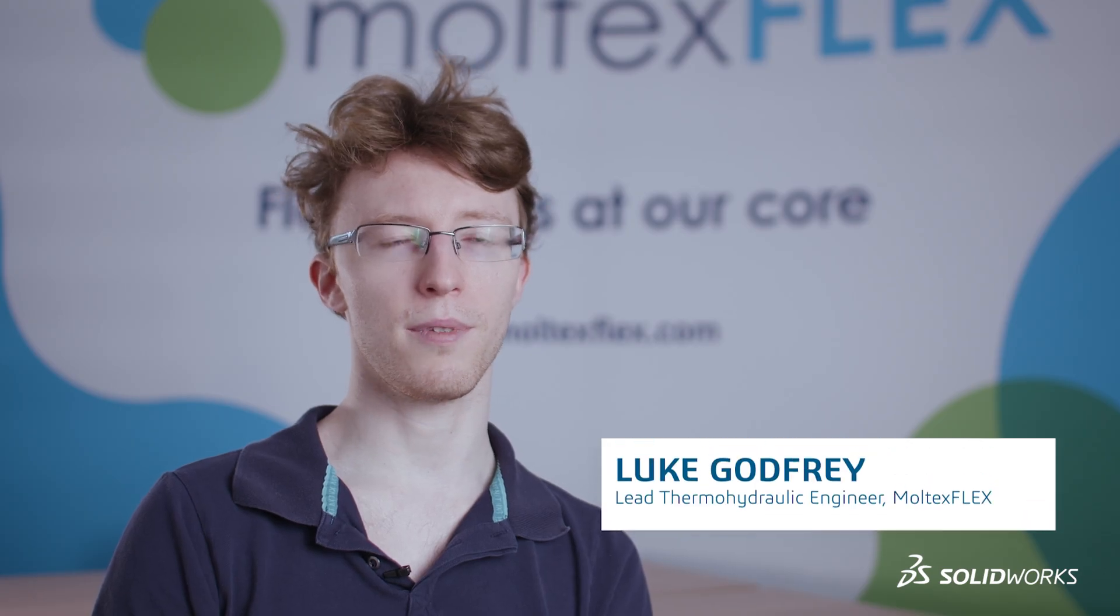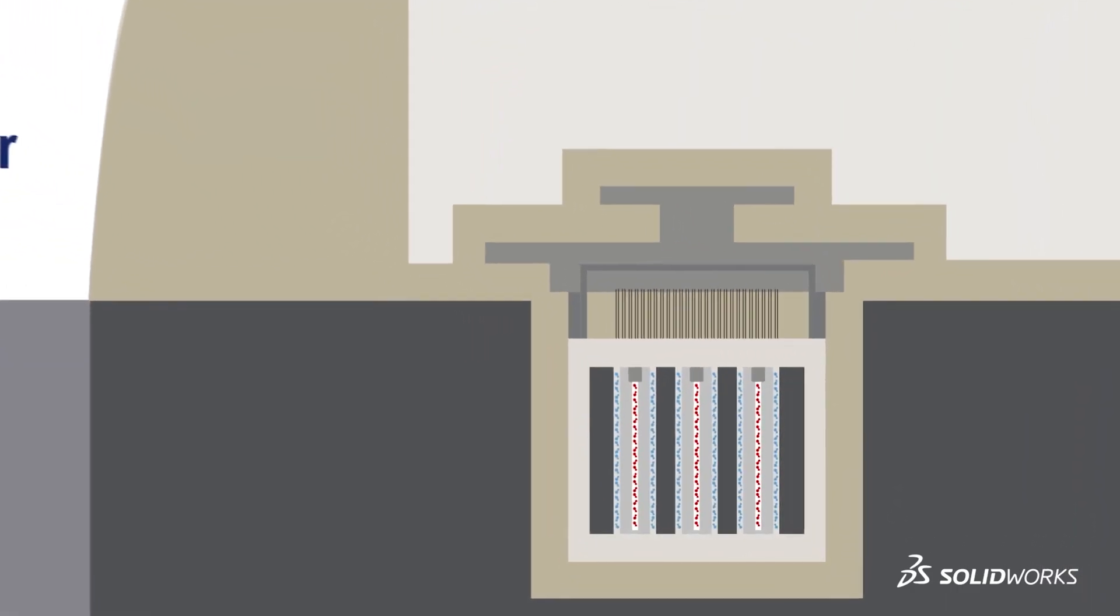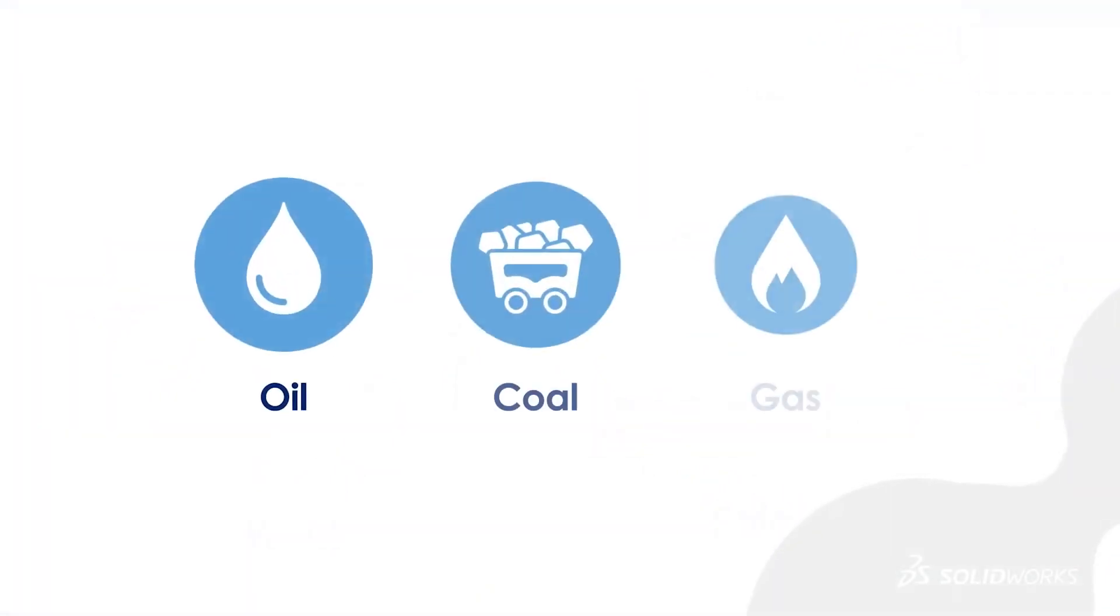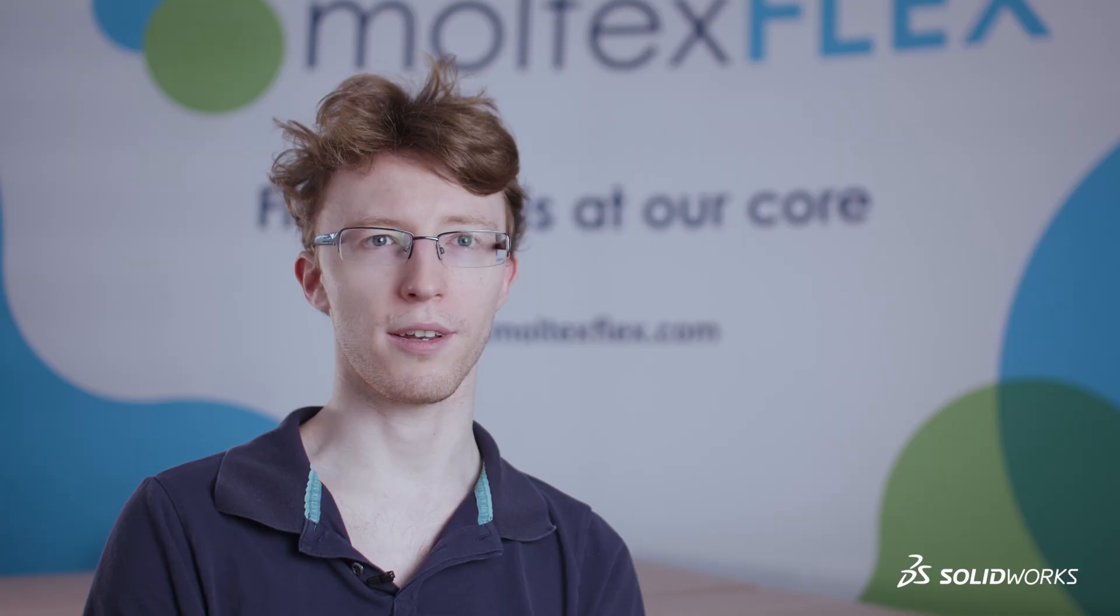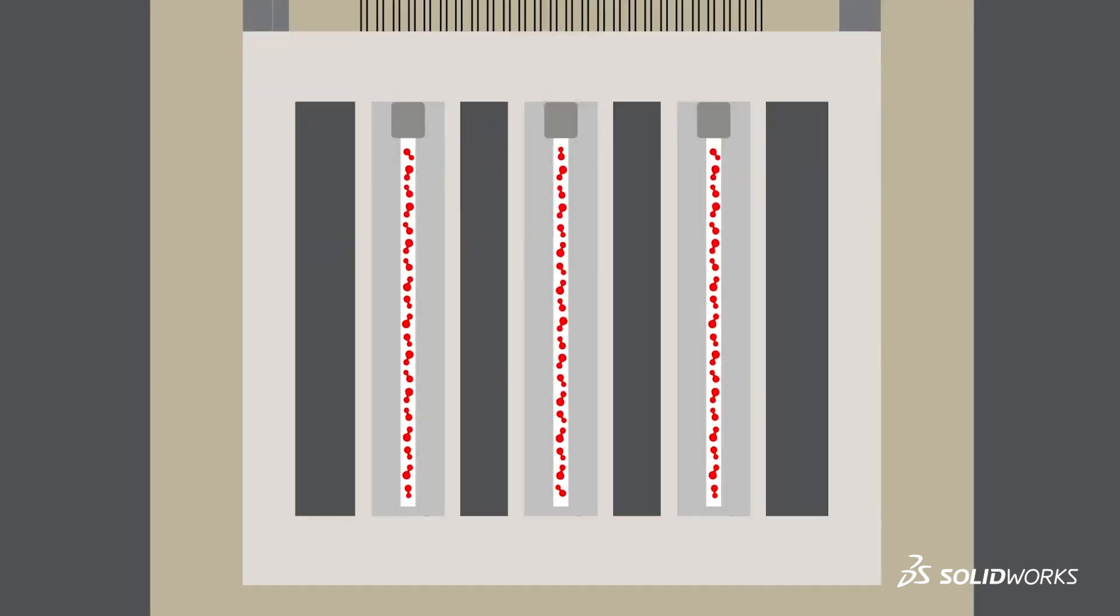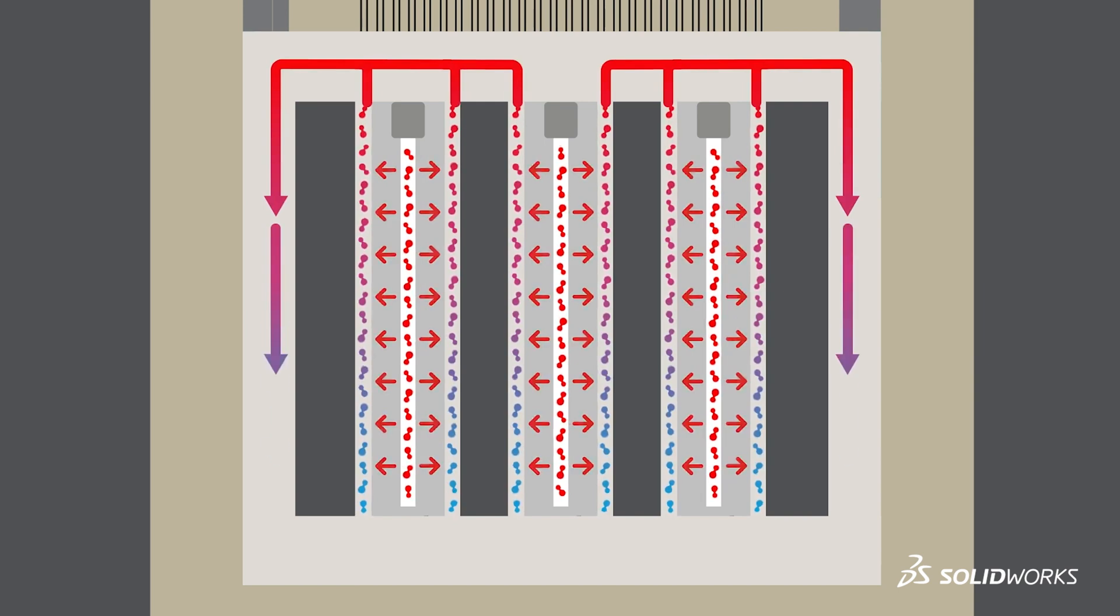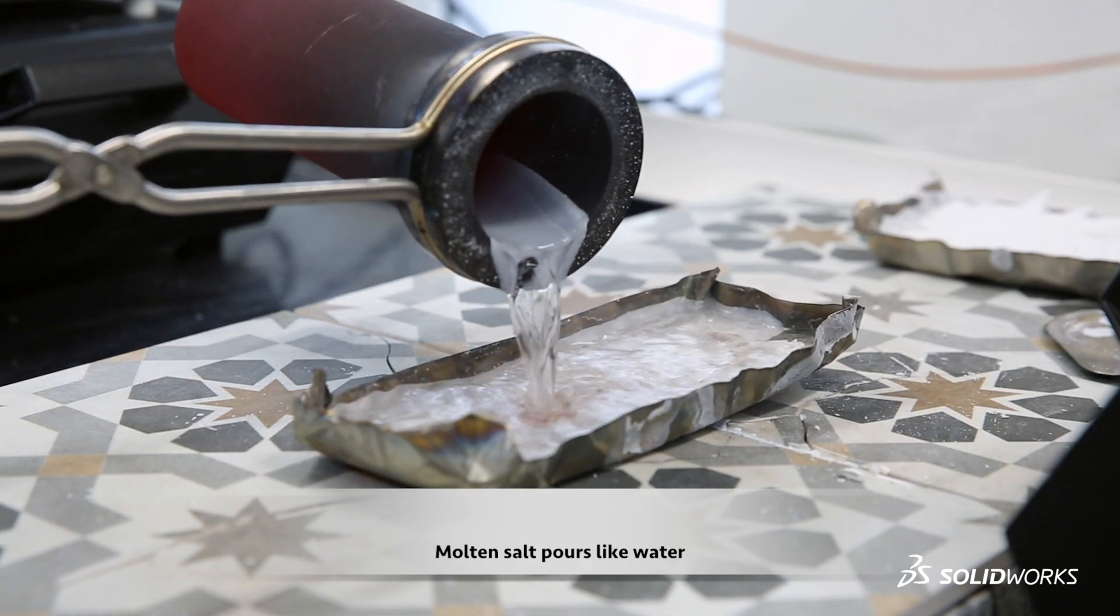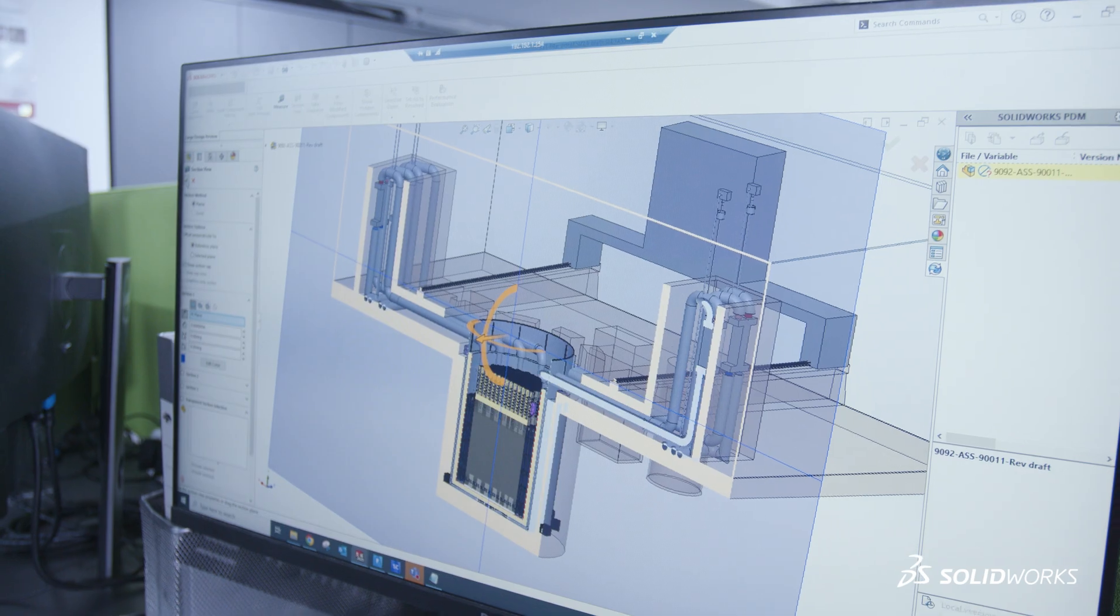Mostly it's a graphite moderated reactor for mass deployment to compete with and displace fossil fuels. Thermal hydraulics is the movement of fluids around the reactor and the transport of heat. Heat is generated in our molten salt fuel, then transferred to the pin that the fuel is held within, and then that heat is transferred to the coolant to do useful things.